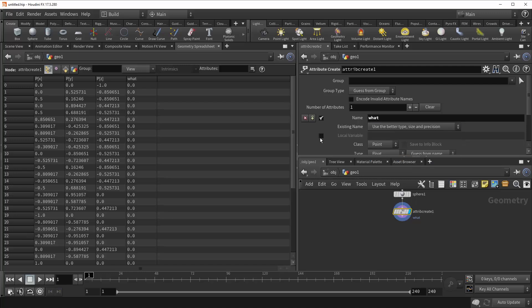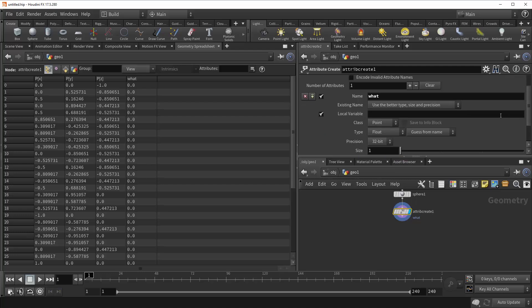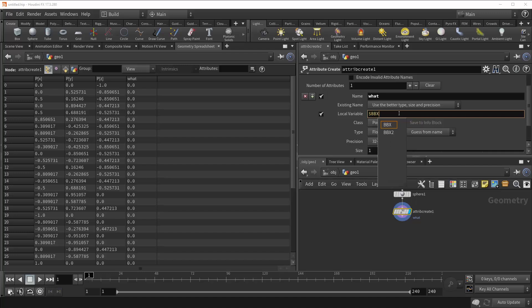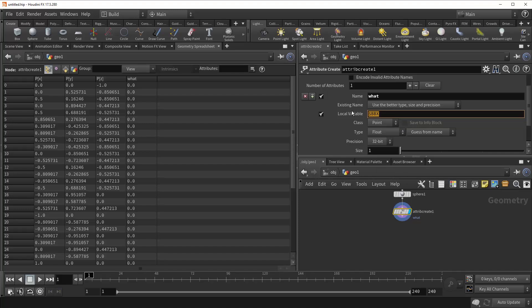Right underneath that is the local variable checkbox, and this allows you to specify the local variable of your newly created attribute. So with certain attributes, let's use bounding box for example, you're able to call those values in later using their variables. For bounding box, it would be something like $bbx, and then that allows you to get the bounding box x value without calling the attribute. And so this allows you to specify exactly how you want the variable to be called for your newly created attribute.